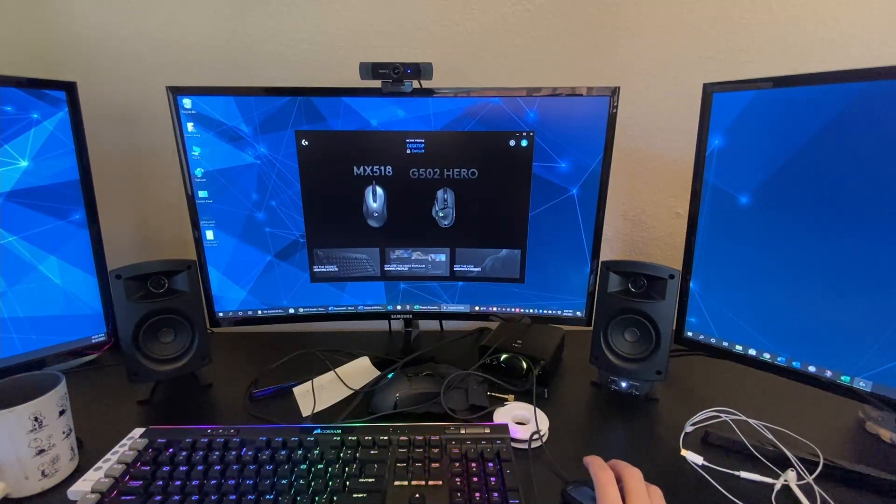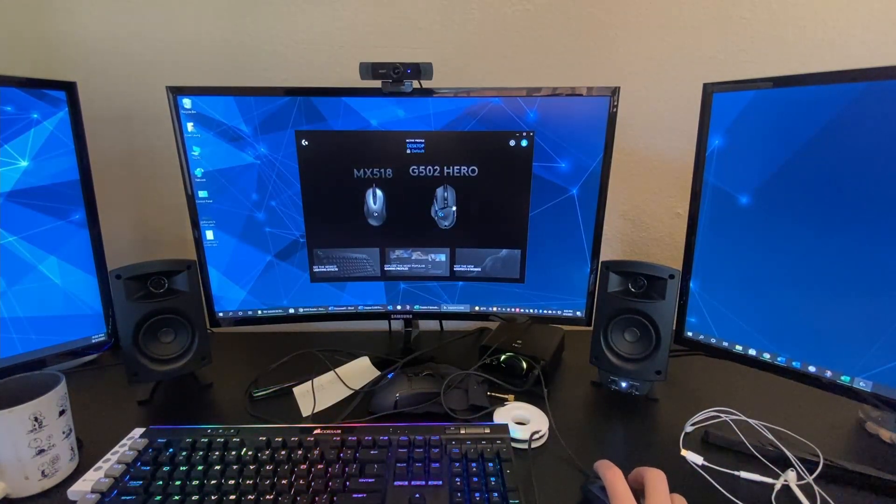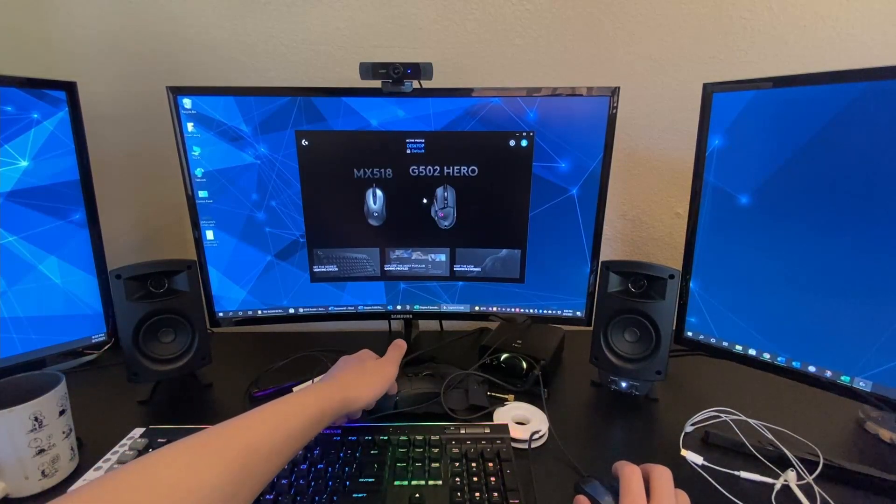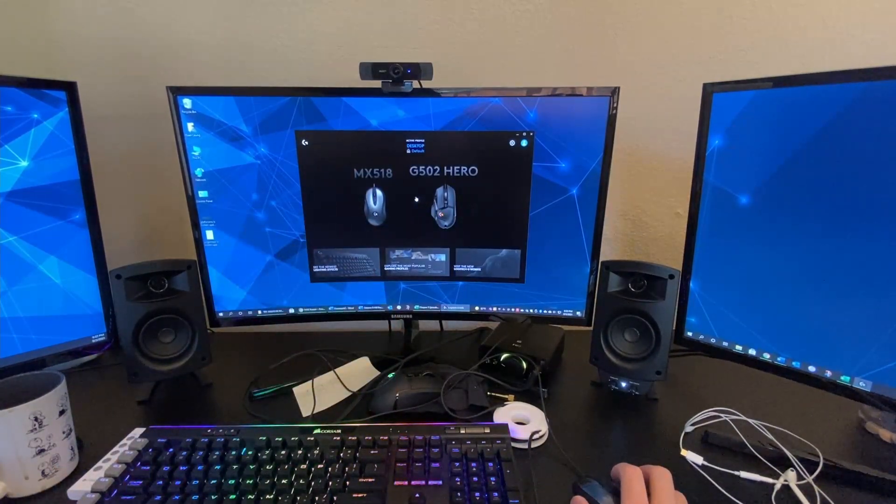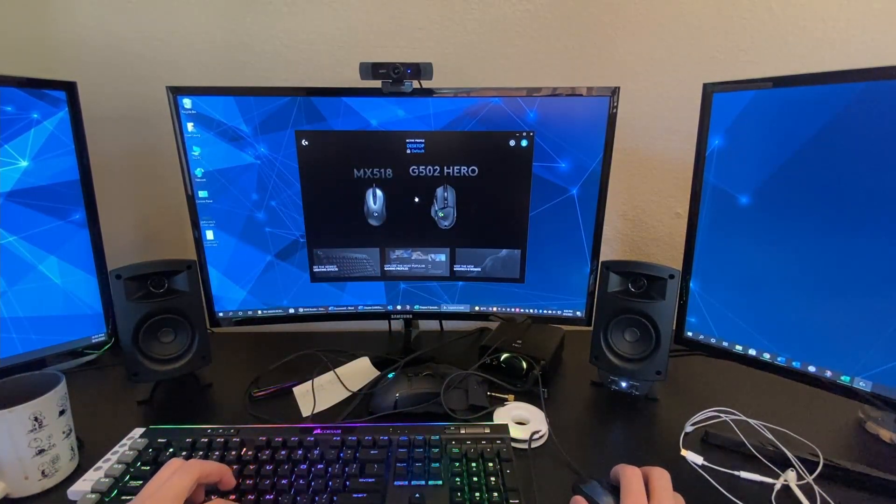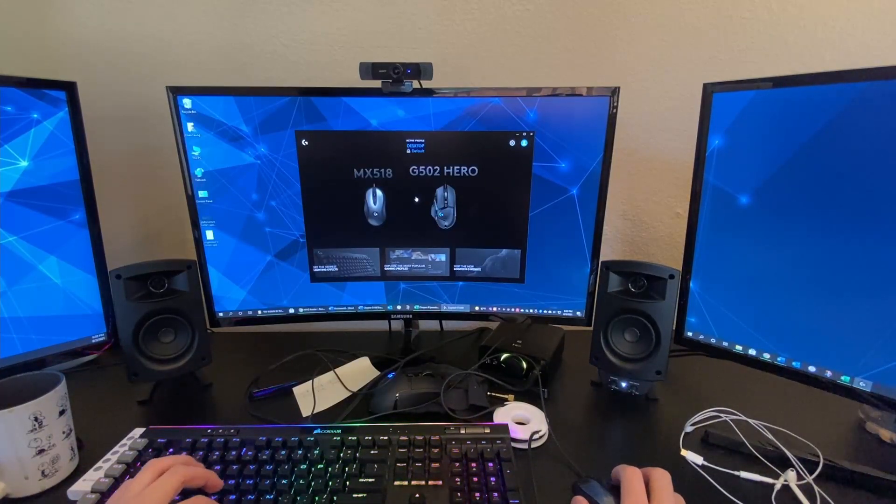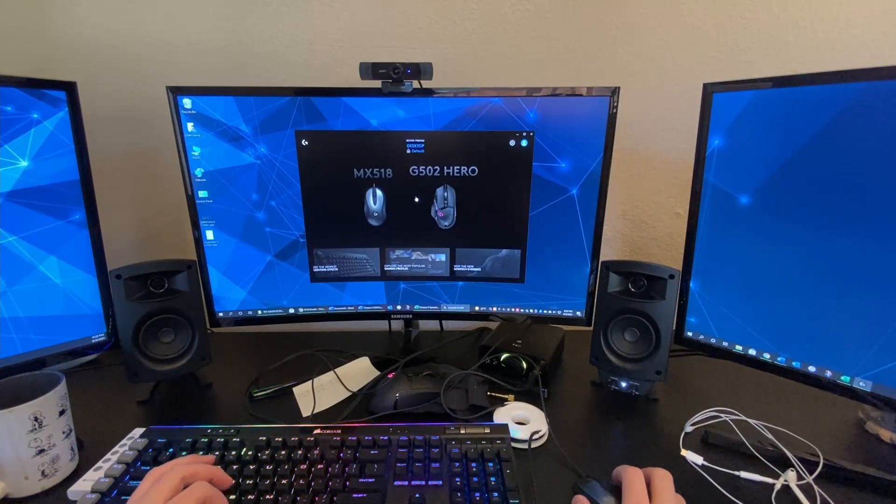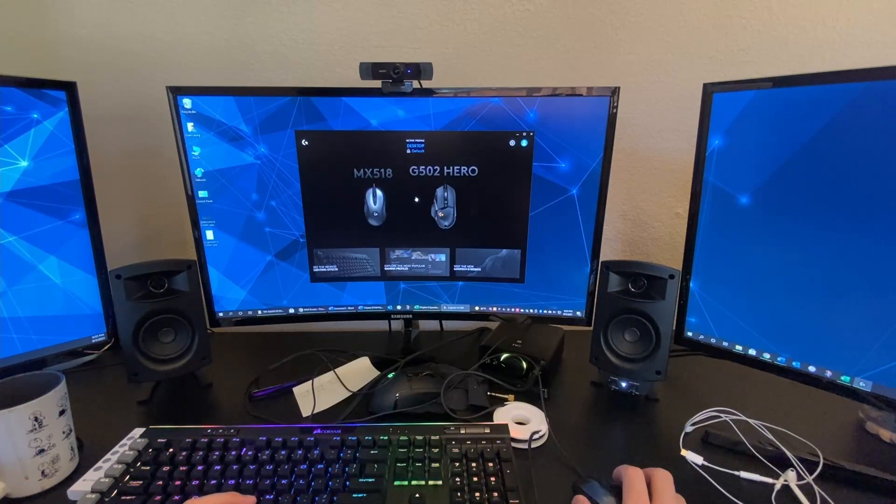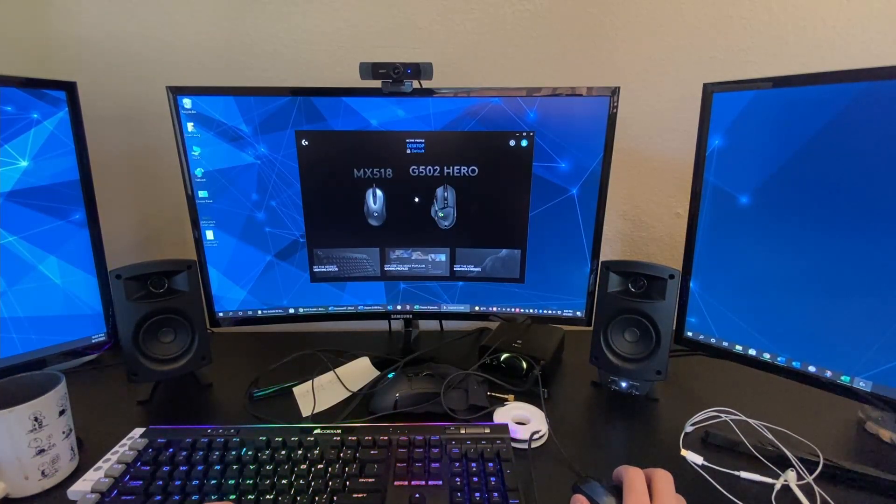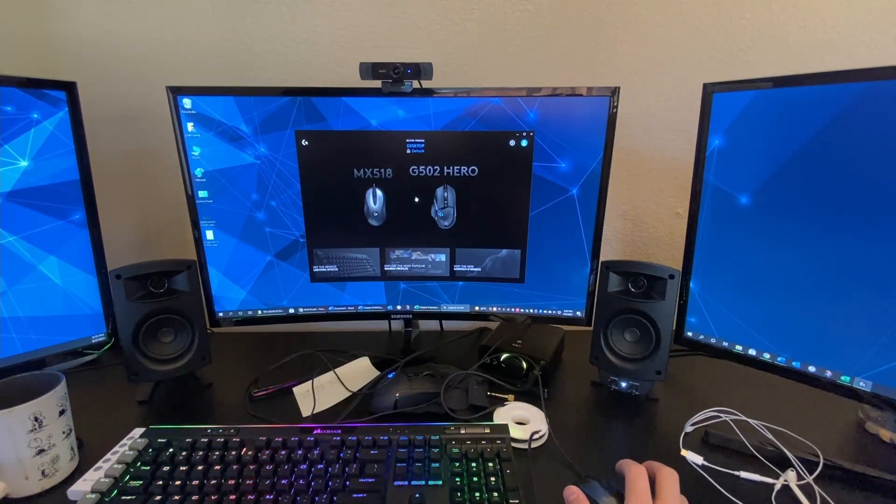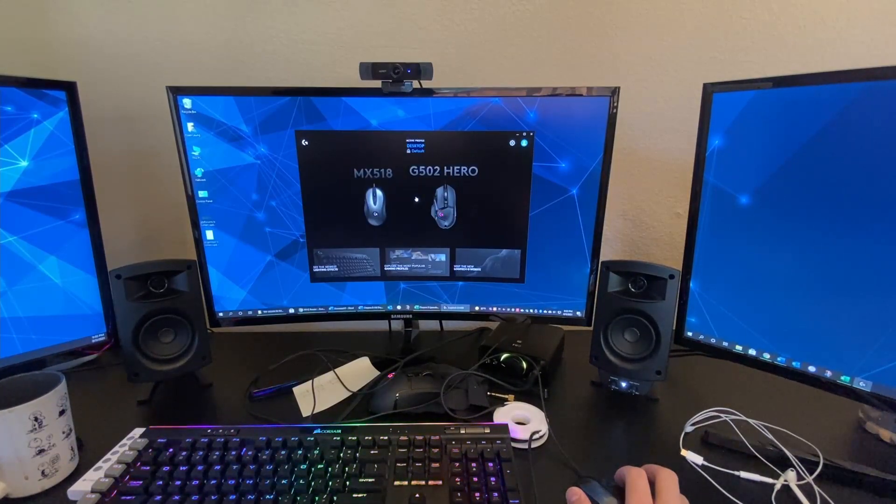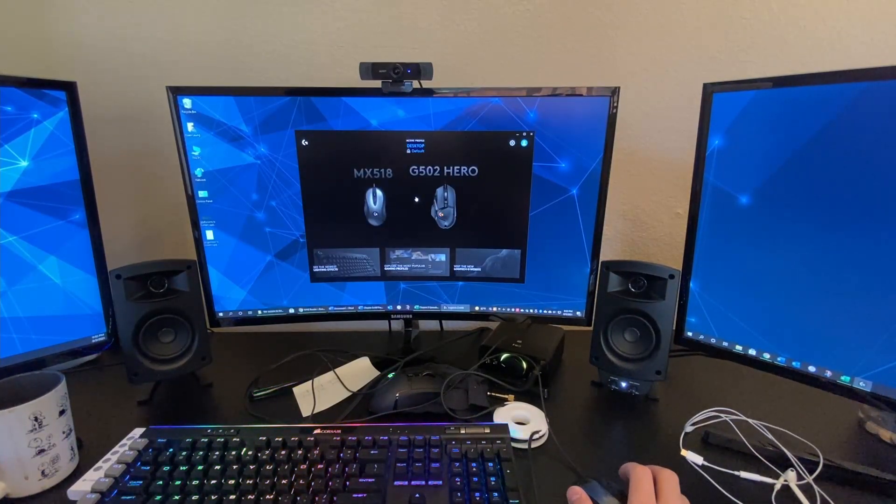The G502 Hero is actually my other mouse, as you can see right there. If you're a subscriber to this channel, you would have known I used a Logitech G502 Lightspeed. But I stopped using it because I prefer wired over wireless due to less lag.